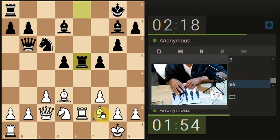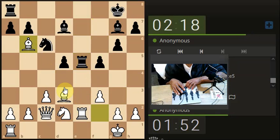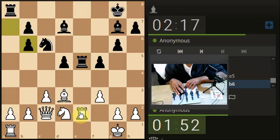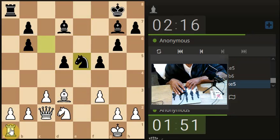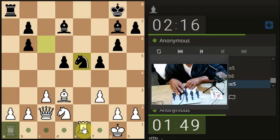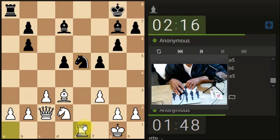Oh, they forgot themselves. That's a bit unlucky. Let's take. They're still playing frantically.